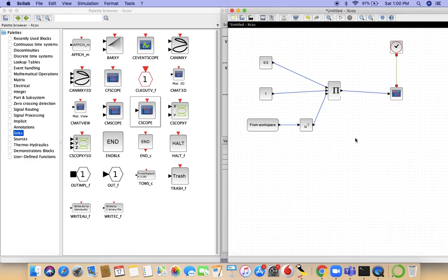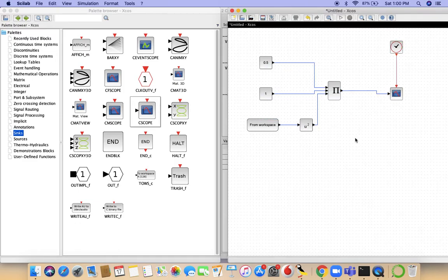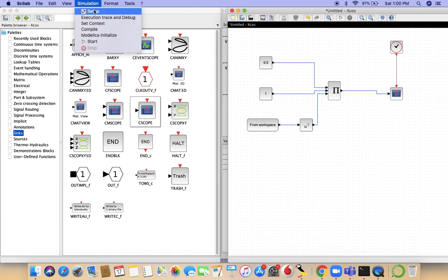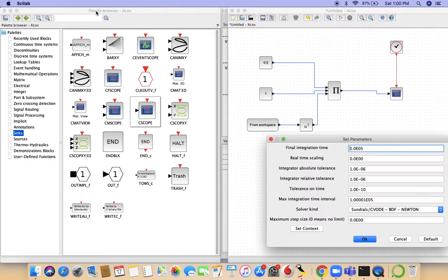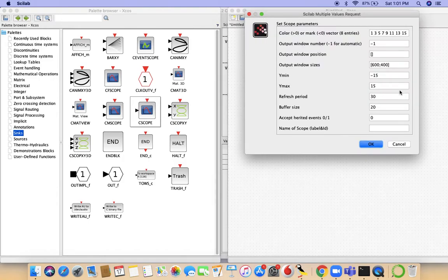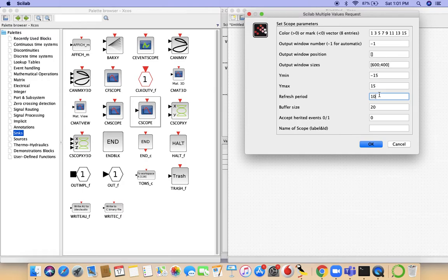Now select Ctrl-A and O. One tiny detail that we need to take care of before we move forward is the time. Since we have 100 seconds of simulation being performed, we go to simulation and setup and we set the final integration time to 100. In the C scope as well, go and change the refresh period to 100, because otherwise it'll refresh every 30 seconds and you'll be left with the buffer memory.